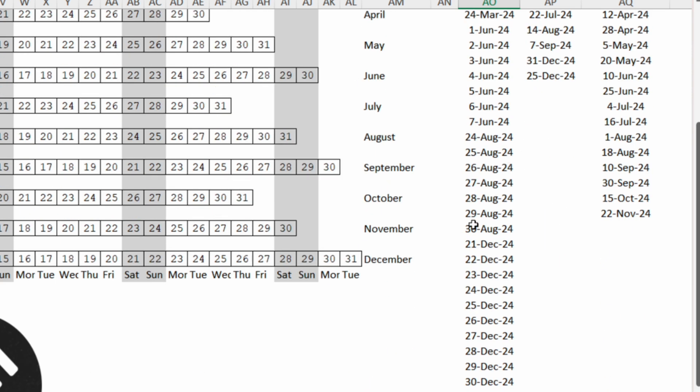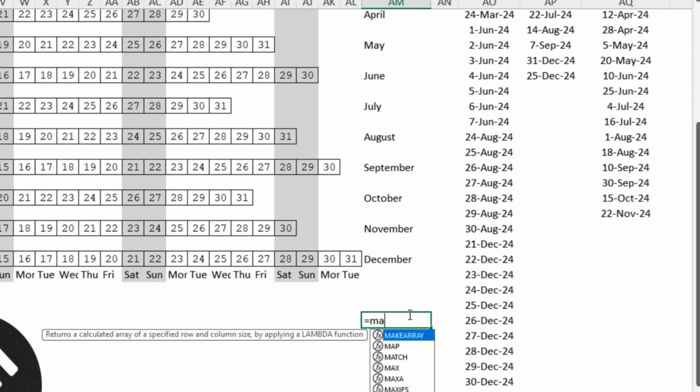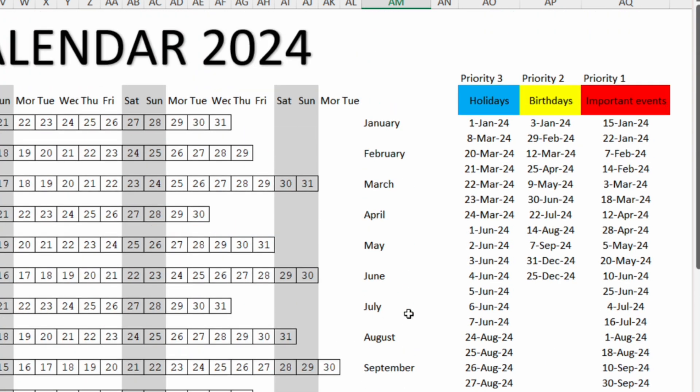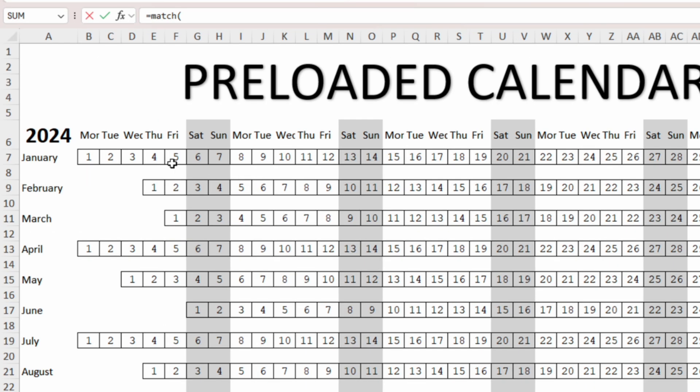Let's go down here and start writing MATCH. The function will ask us for a lookup value. If we take the holidays column the first date is 1st of January. So let's go within the calendar and select the 1st of January.